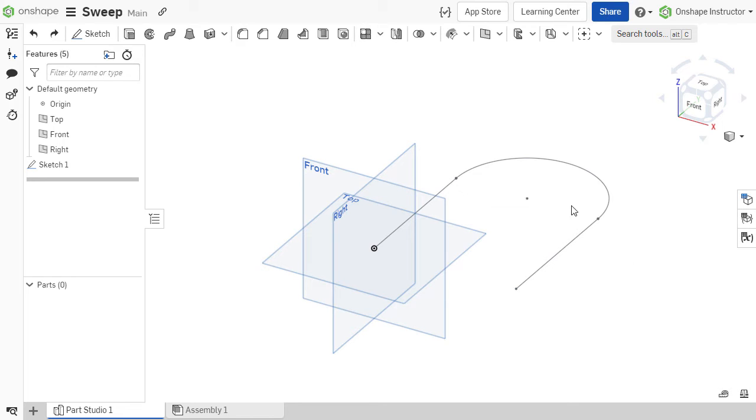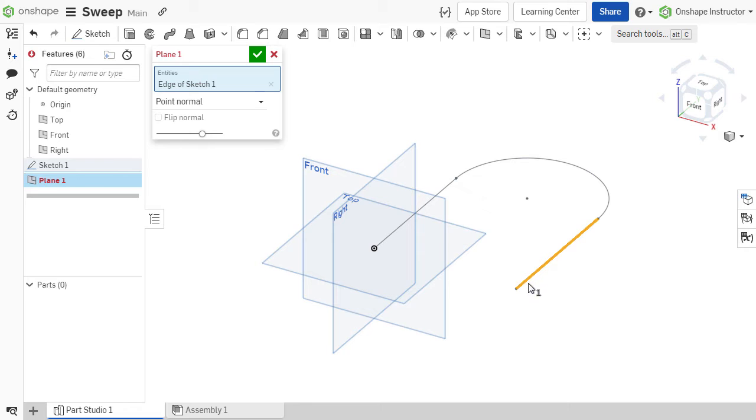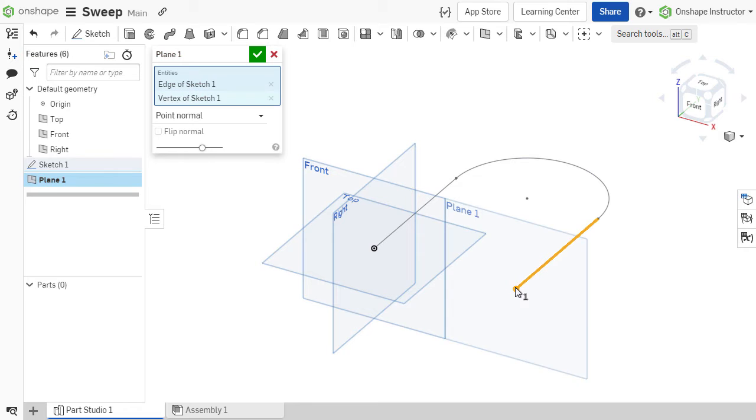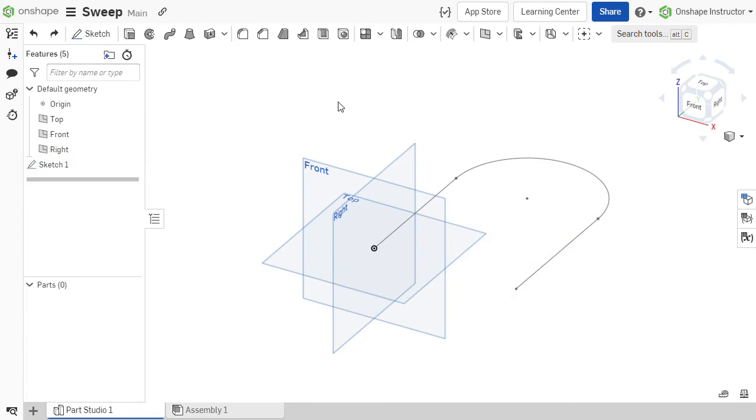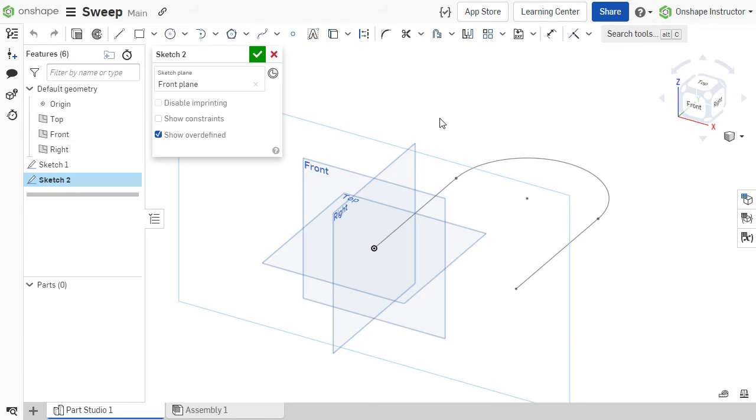But in many situations, creating a curve point construction plane normal to the end of your path is a good practice to align your profile. We will cover creating construction planes in more detail in the future. So now that we've started our sketch, we can sketch our profile.